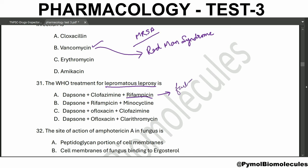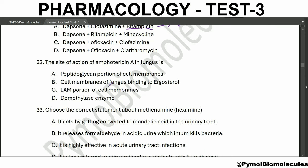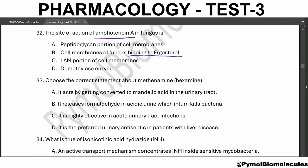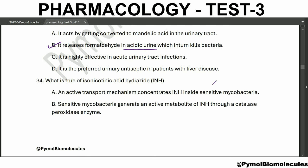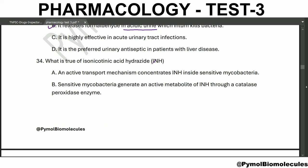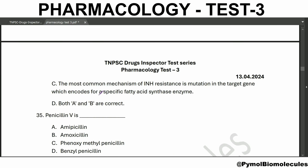The use of rifampicin is one reason for the failure of oral contraceptives. The site of action of amphotericin B in the fungus is binding to ergosterol. Regarding methenamine: it releases formaldehyde in acidic urine, which in turn kills the bacteria. Regarding isoniazid: an active transport mechanism concentrates INH inside the sensitive mycobacteria.